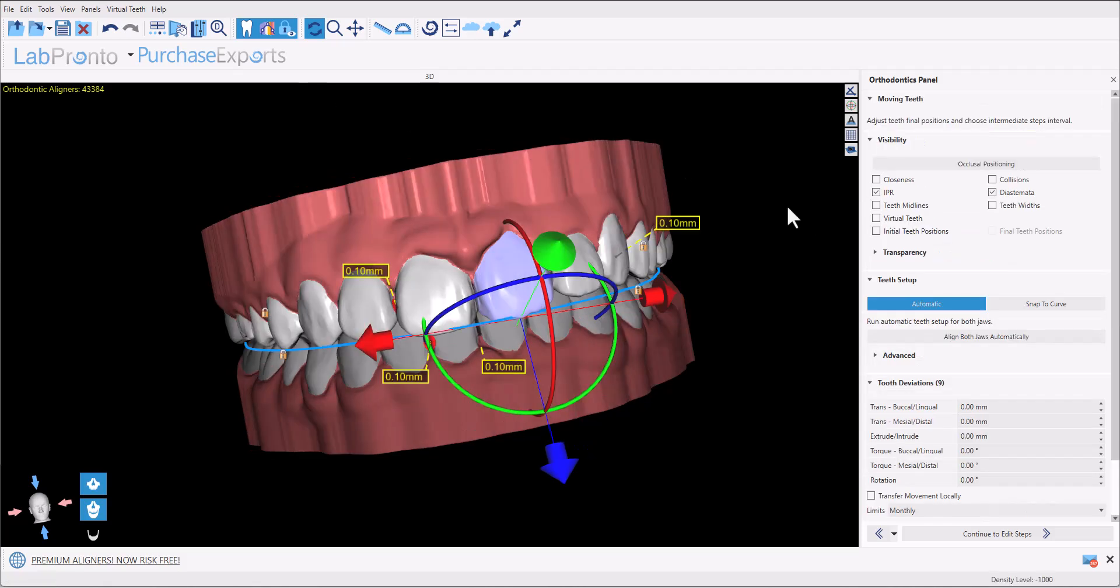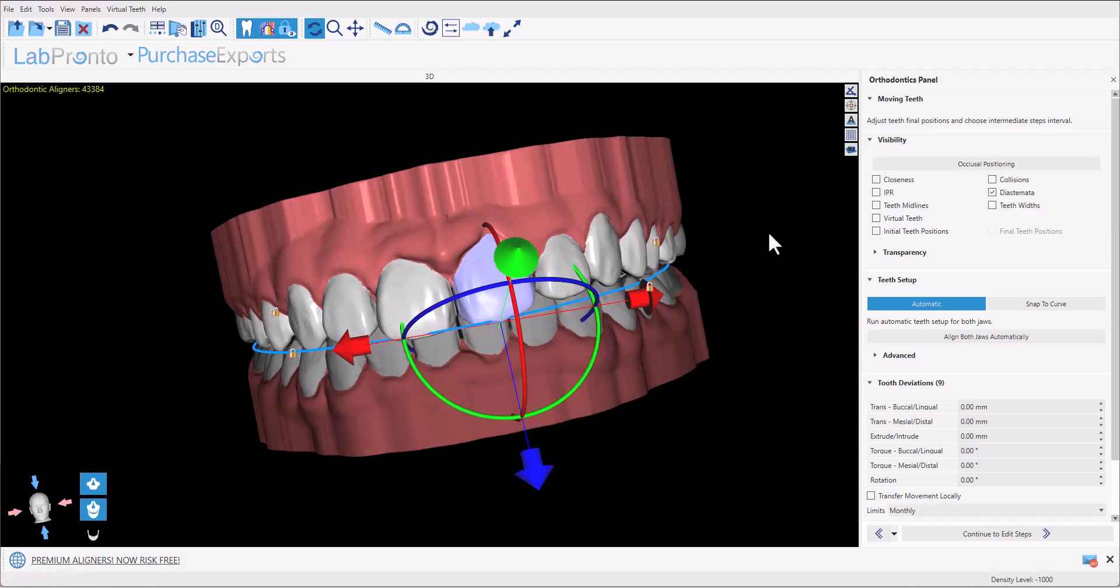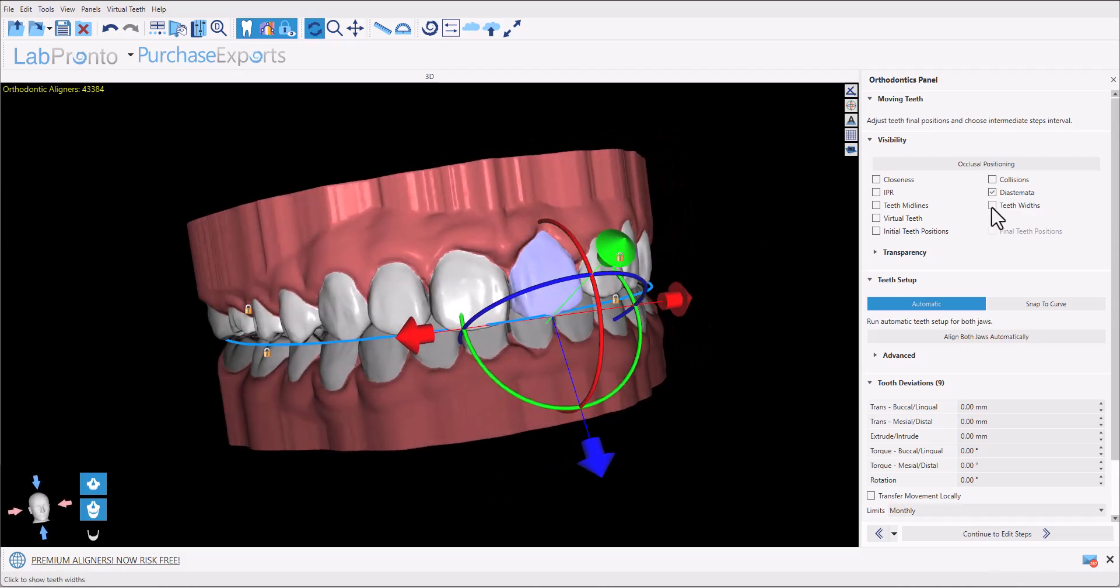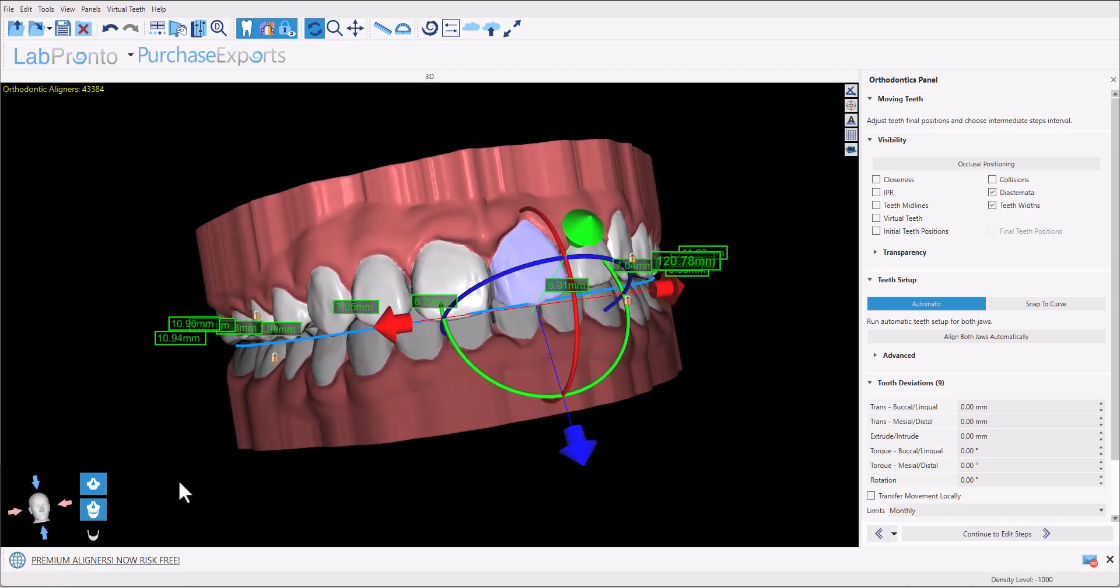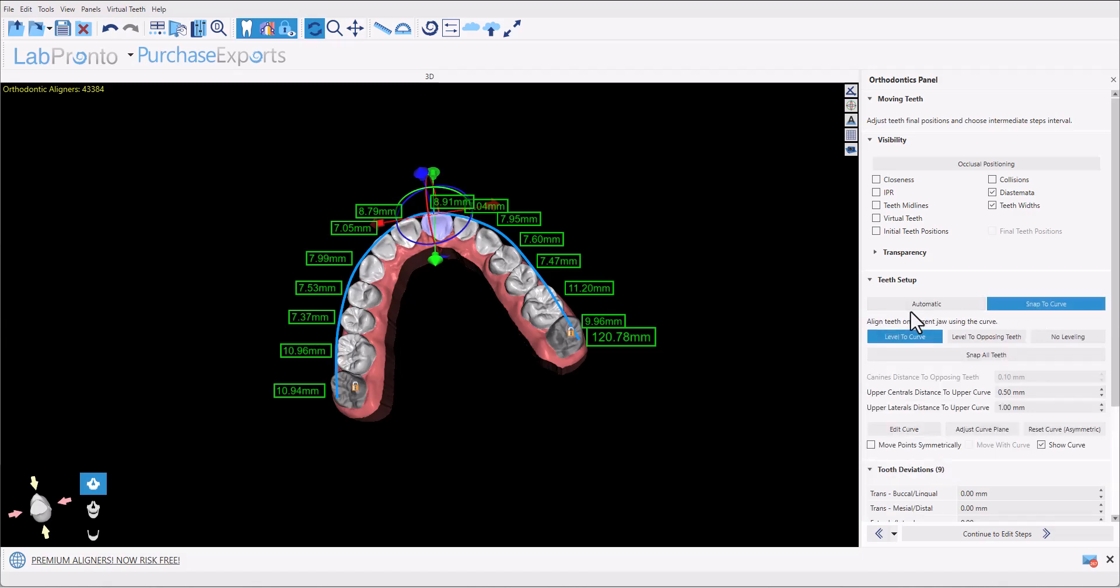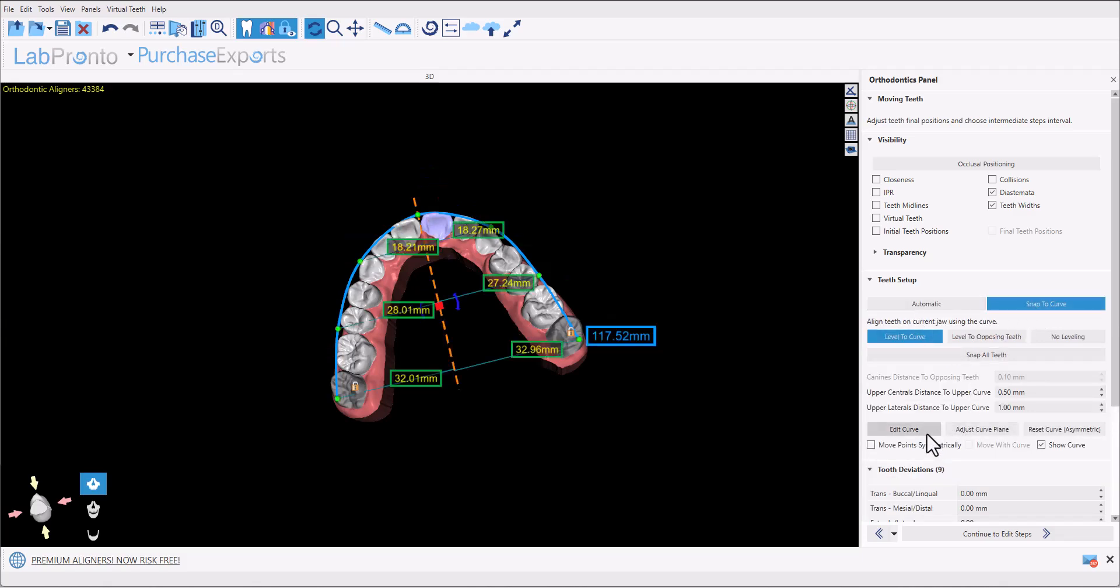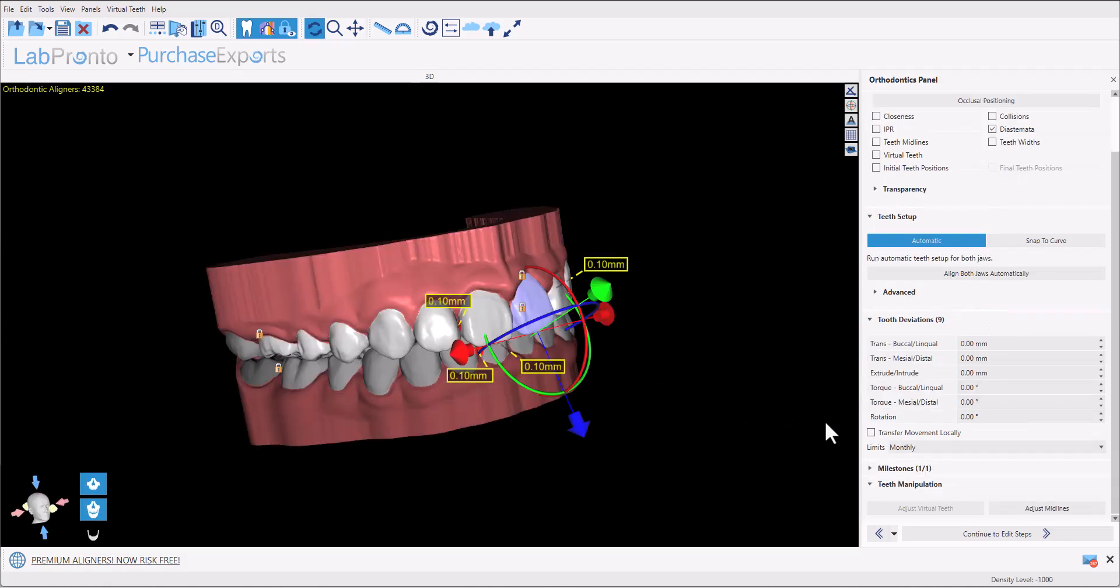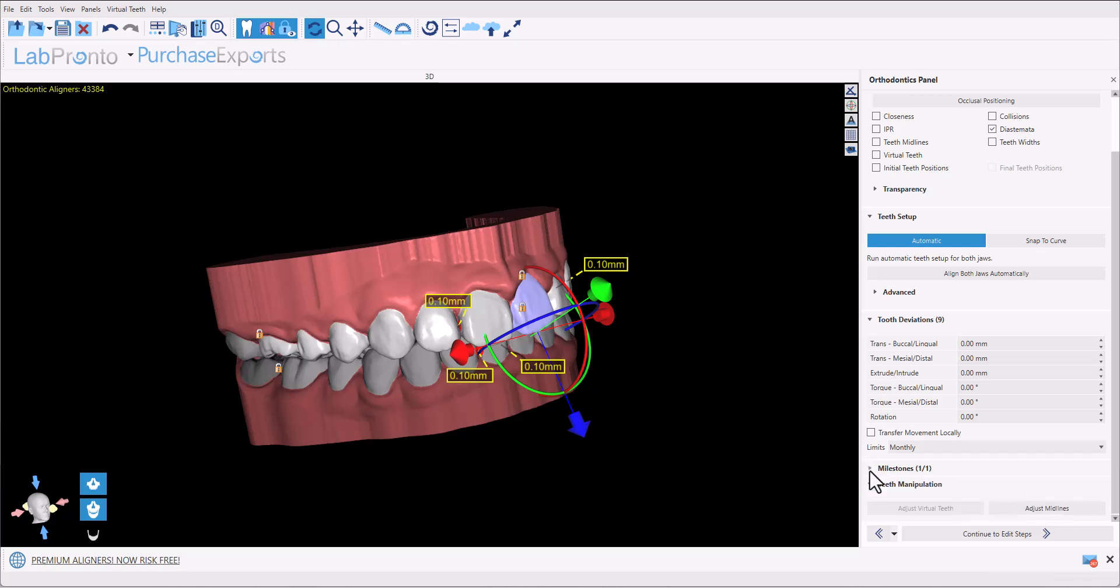The visibility panel allows us to toggle on and off the IPR and diastemas and we have new functionality that displays the width of the teeth as well. The total length of the jaw curve as it is placed right now appears on screen and the curve can be modified if needed by going to snap to curve and choosing edit curve. We have a lot of advanced functionality including the ability to create milestones but we're not going to get into that in this video.